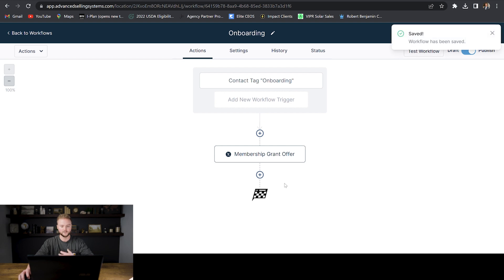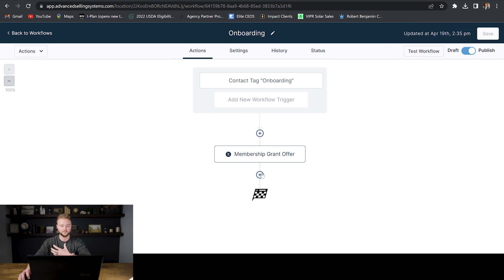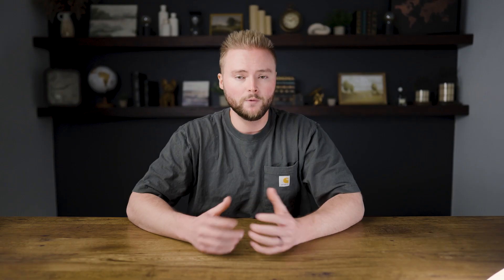In this onboarding automation, you could obviously also send out an onboarding text and email to your client welcoming them to the software or to your SMMA services. But for this example, I'm just showing you how you can give them direct access to the course with all of the video tutorials without them having to put in their name and email in the custom menu link. Hopefully this video has helped you out and given you some insight on how to create courses for your clients and embed them right inside of Go High Level so they can see how the software works — it'll make your life a lot easier.